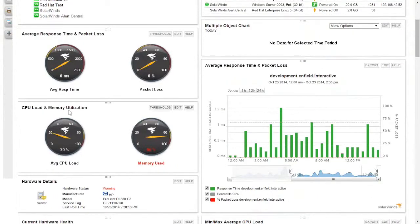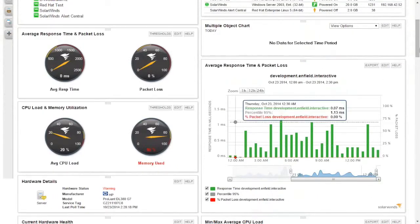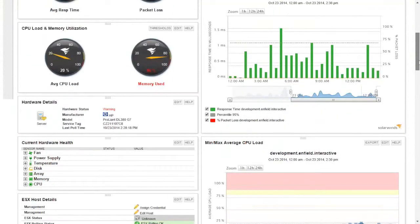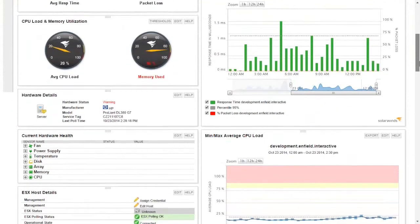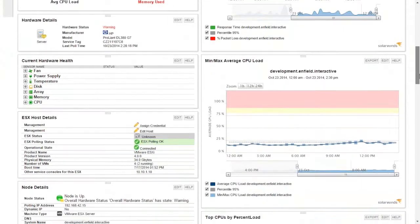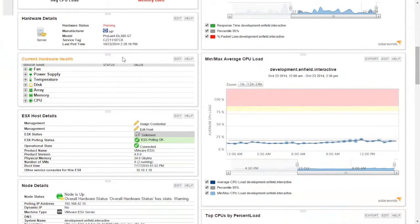Again, response time, packet loss, CPU and memory utilization, response time — you'll notice that everything is very uniform in the way that the information is displayed regardless of the manufacturer.